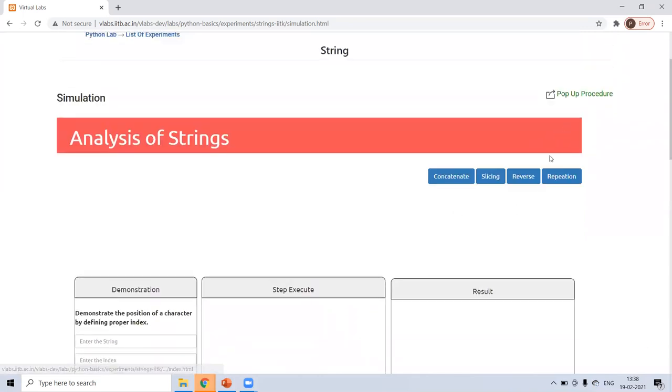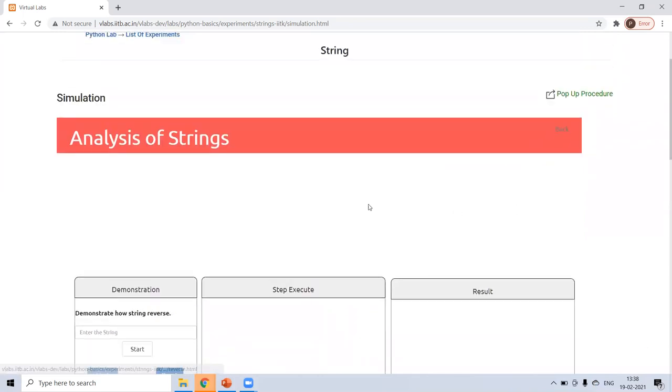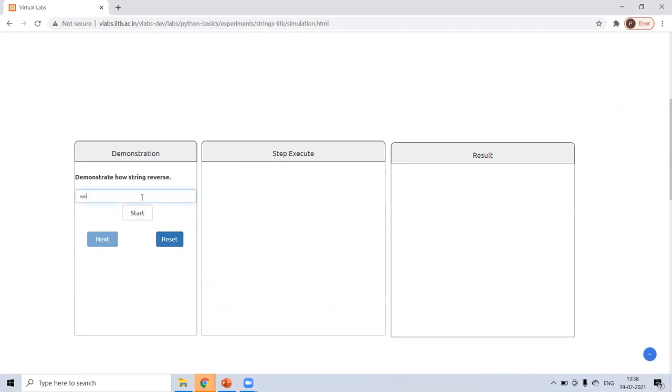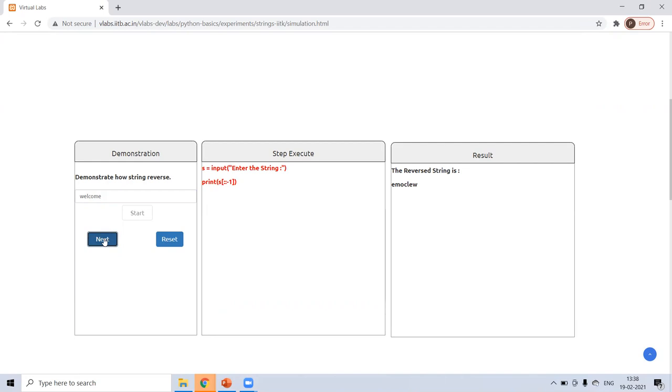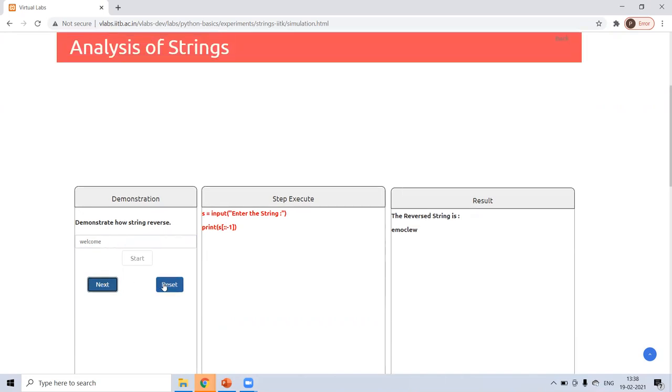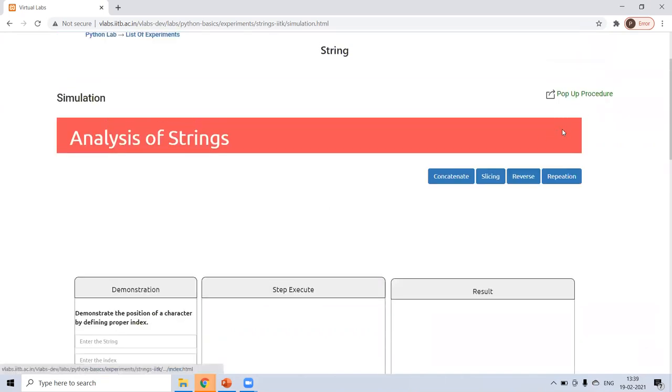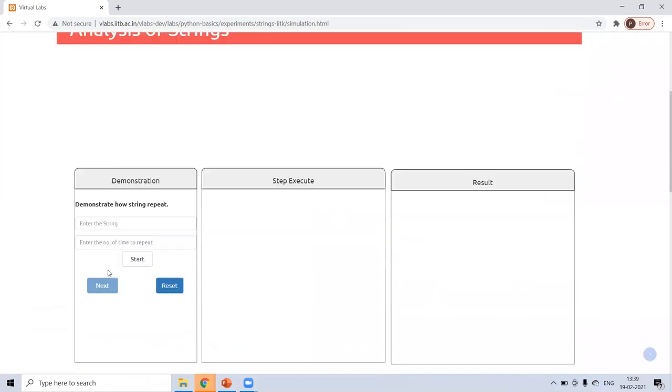Now next was reverse. So whatever string you will enter, it will print the reverse value. Oh, sorry. I have reset it. Welcome. Then start. Next. See, the welcome is opposite printed. So that is for reverse repetition.